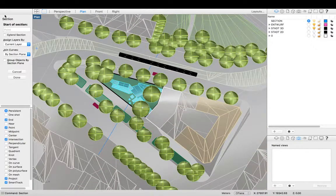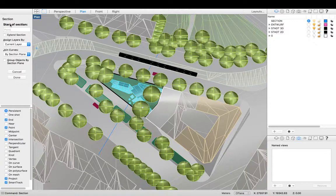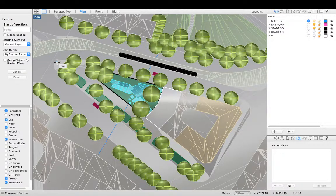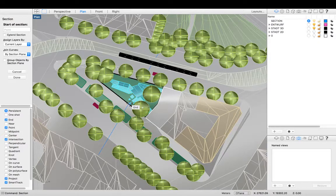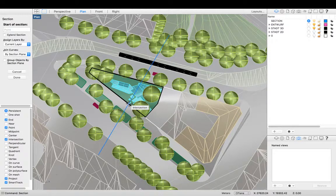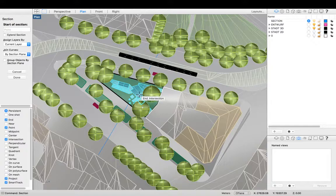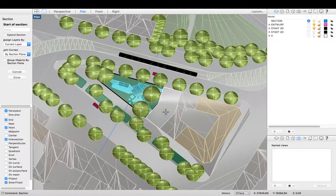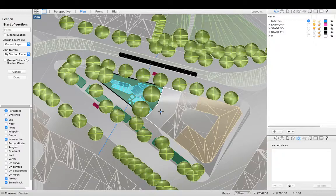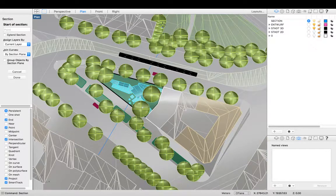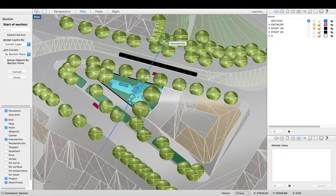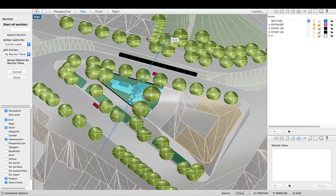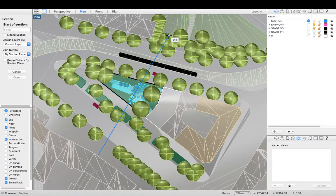And it'll tell you to write where you would like the start of the section to be and where you would like the finish. So I want my section to be facing in this direction, not this direction. So I have to think about where I start my section line for that.